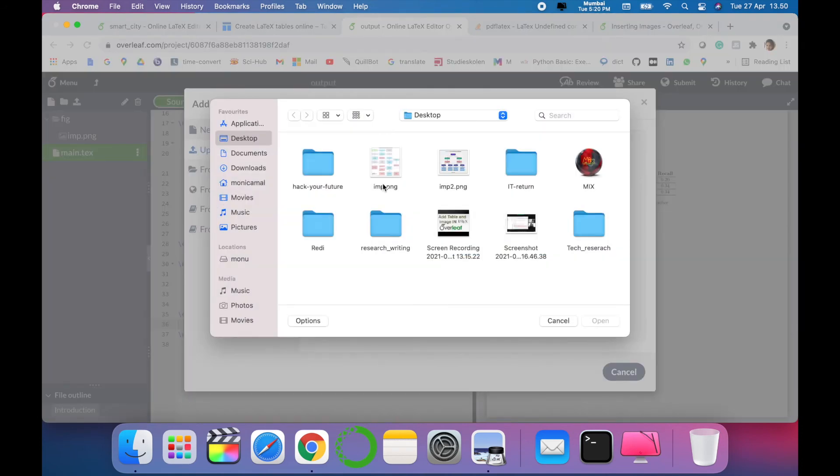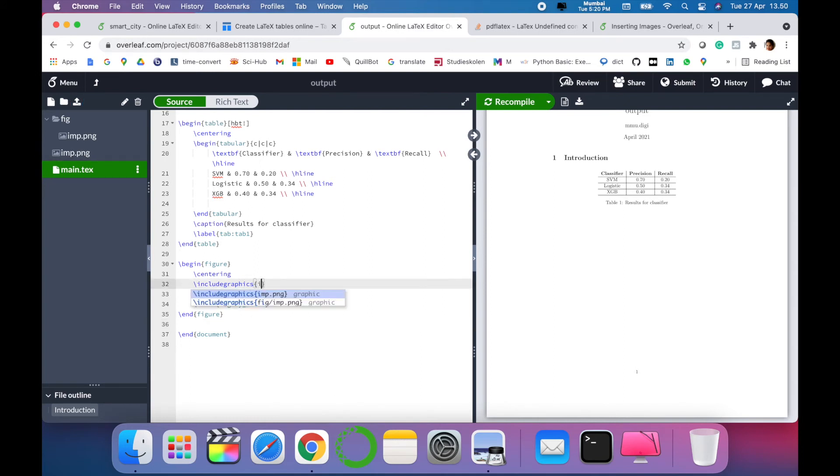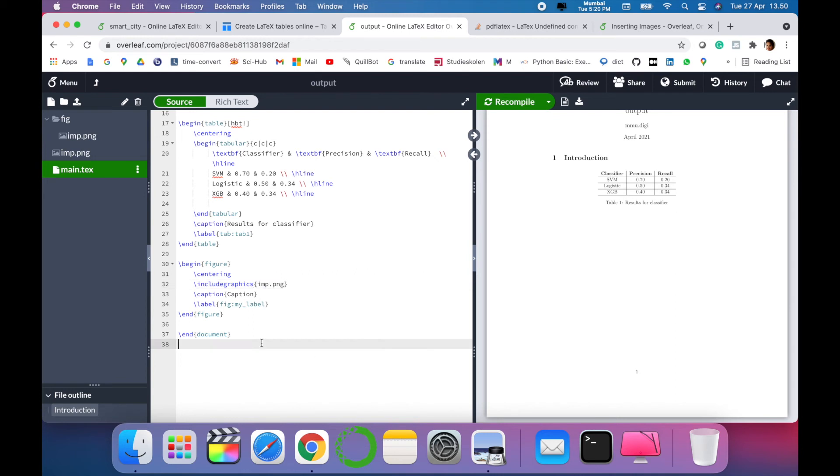The next step is to upload an image which is there in your computer. For example, I want to upload this image. So it is now uploaded. In the 'include graphics' section, you have to specify the path where the image has been located. You can create different folders for images or you can even copy the same.